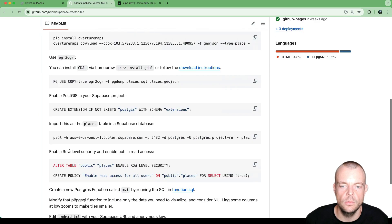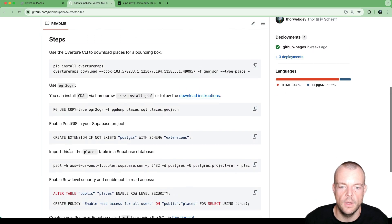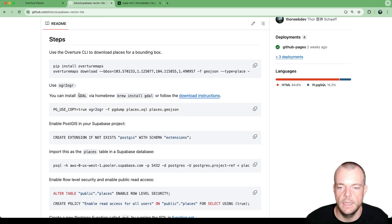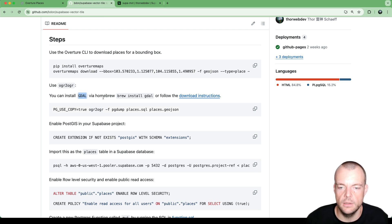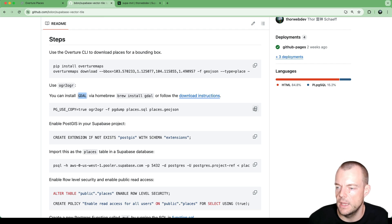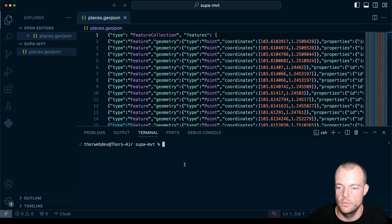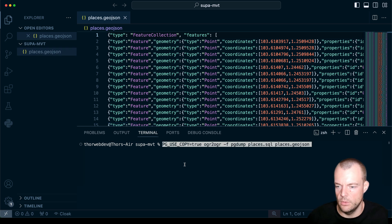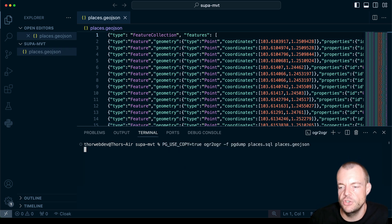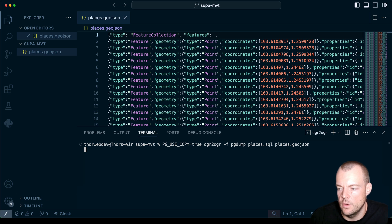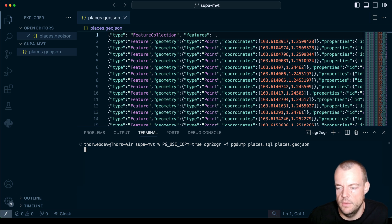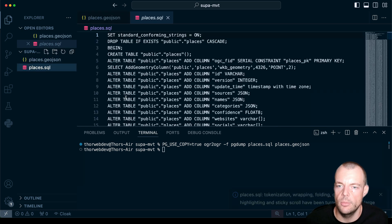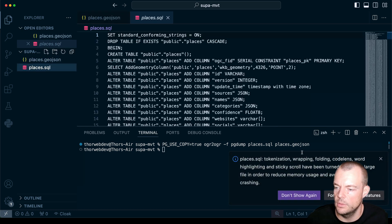So for this, there is a tool called OGR2OGR. So you can install that via GDAL. So brew install GDAL. And then you can just copy this command. So using our places.json as input, we can then generate a places.sql using this tool. And there we are. So our places.sql you can now see.